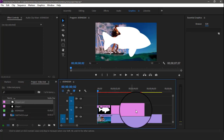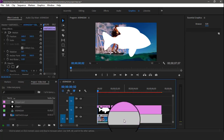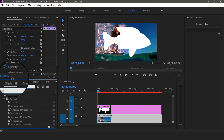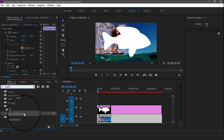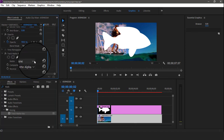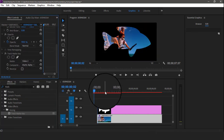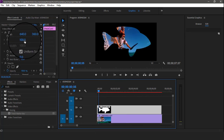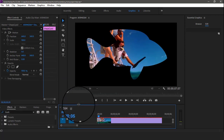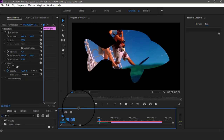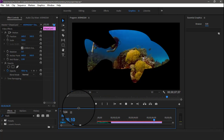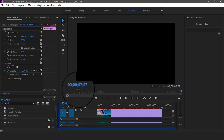Back in Premiere, open the project bin and you can see the shape PSD file is available. Drag and drop it into the timeline. Use the same method: select the video clip, go to Effects, search for Track Matte Key, and drag it onto the video. Then select the appropriate track containing the shape. You can see very easily you can place video inside of a shape using Track Matte Key in Adobe Premiere Pro.